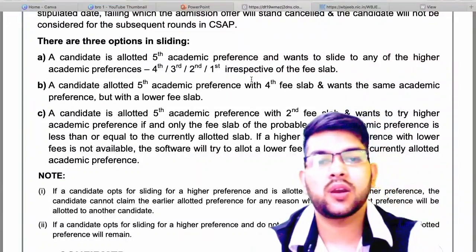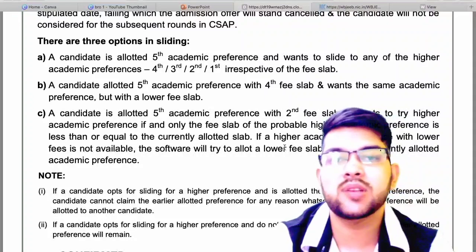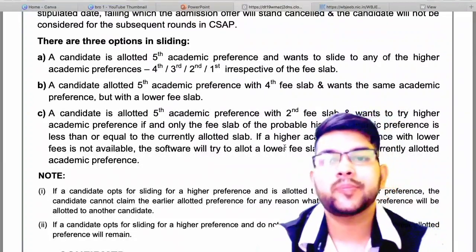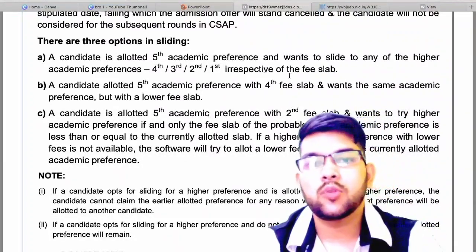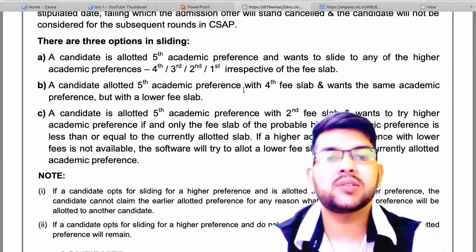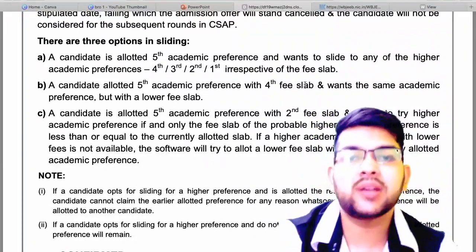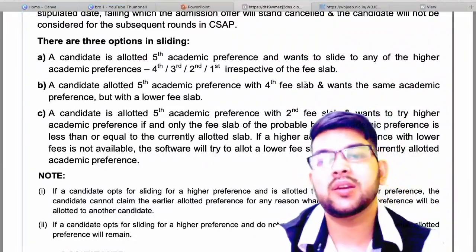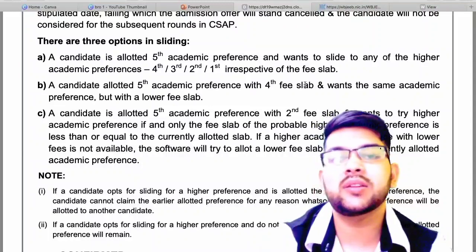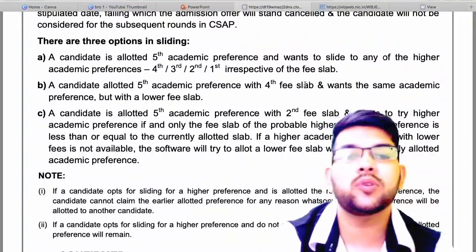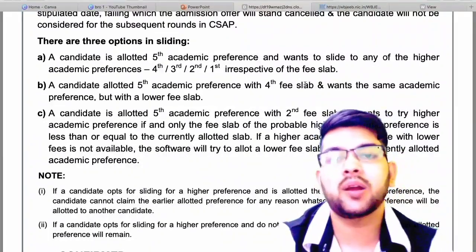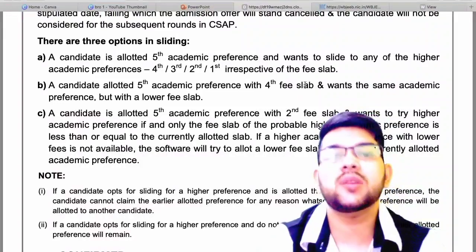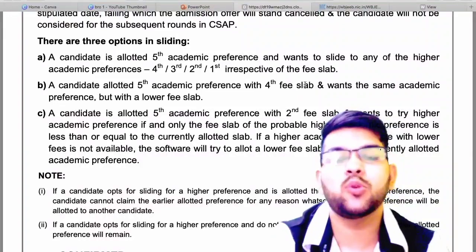Everything is mentioned here — the three options in the sliding window. You can read clearly on screen what I have said. Option A is going for a better branch irrespective of slab. Option B is going for a better fee slab with the same branch. Option C is a combination of both — better branch and better slab.